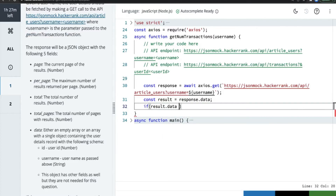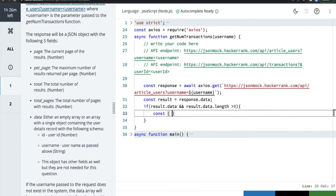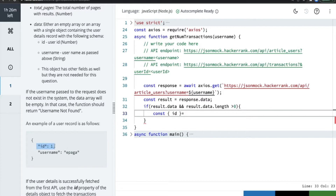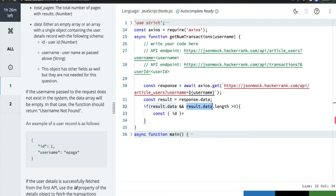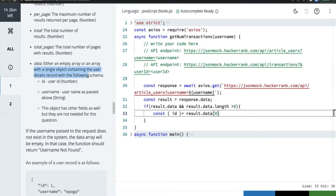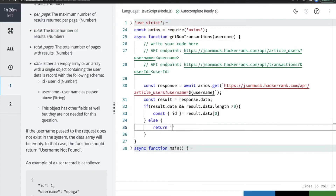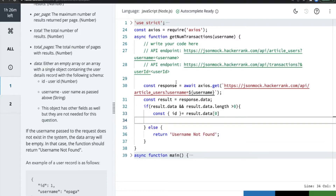If result.data exists and result.data.length is greater than zero, then the user ID object is present. We can get the id from result.data[0], since it will only contain a single array object. If the username passed does not exist, the data will be empty — in that case we need to return 'username not found'.